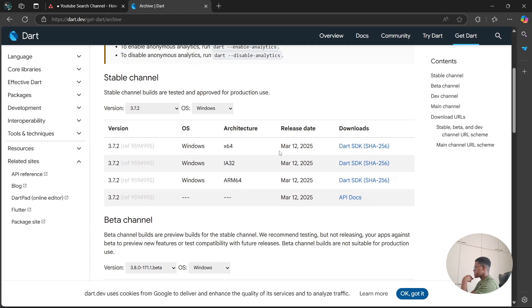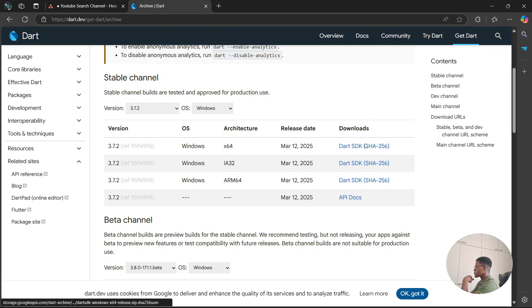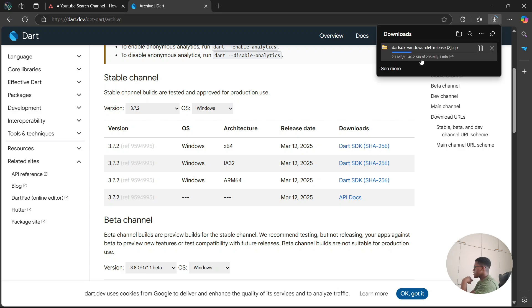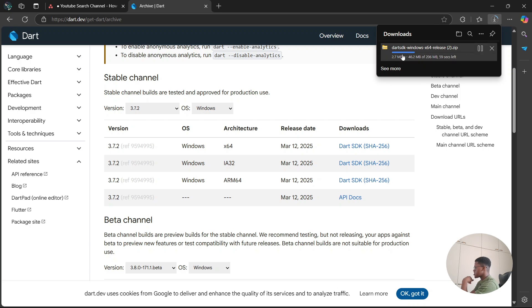There's one for 64 bits, one for IA32, and ARM64. You're going to look for the one which matches your operating system; mine is 64 bits. Simply go to the right side here and you're going to have a link in which you can download the folder. I'm going to click Dart SDK. Then all you have to do is wait for the zip folder to finish downloading.